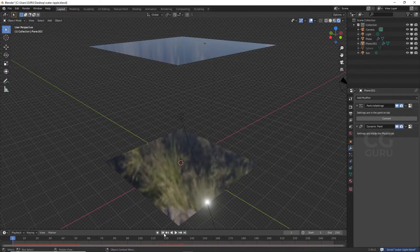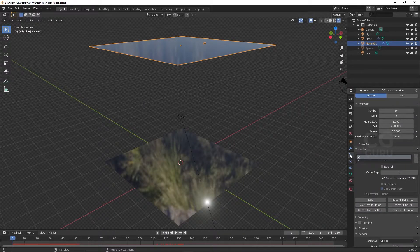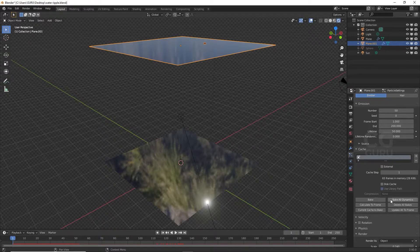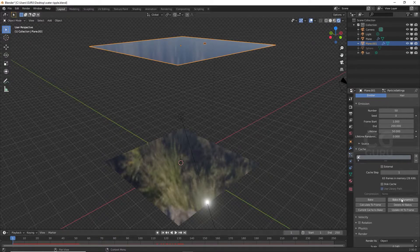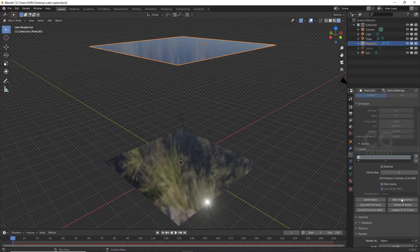Now select the top of your particles plane and go to the particle settings. Under the particle cache, select Bake All Dynamics to bake it.